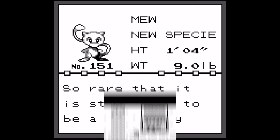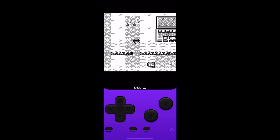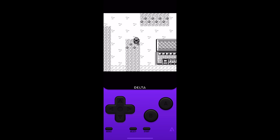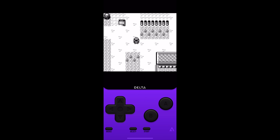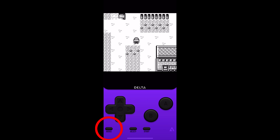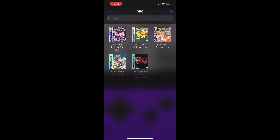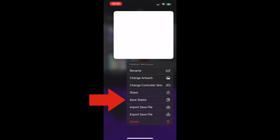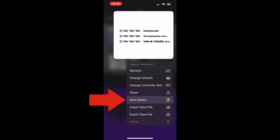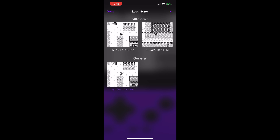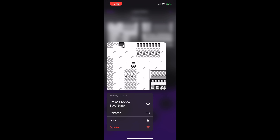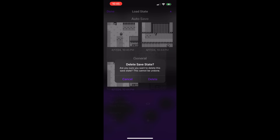From now on, the emulator will use save states to record your progress. To access these save states, press the menu button. Furthermore, these save states can also be accessed by tapping and holding the game from the main menu. Plus, if you tap and hold a general save state, you can also delete it.